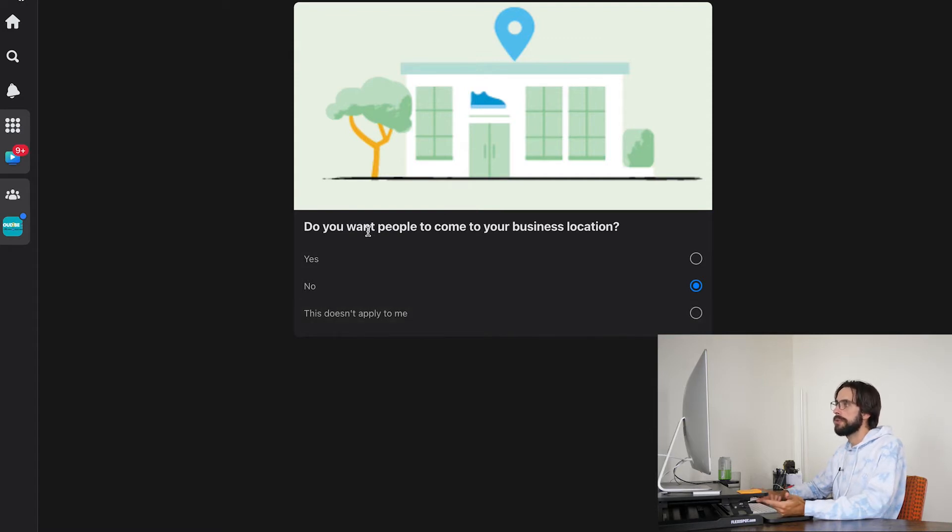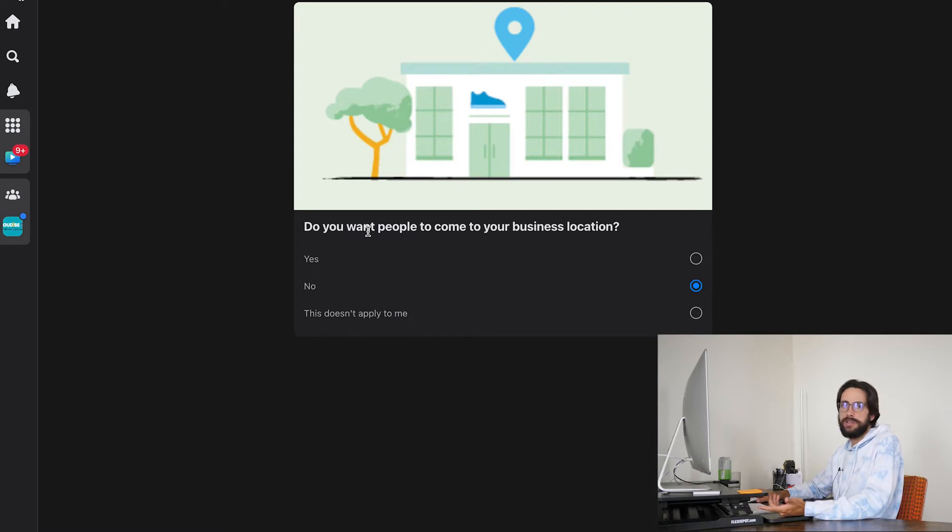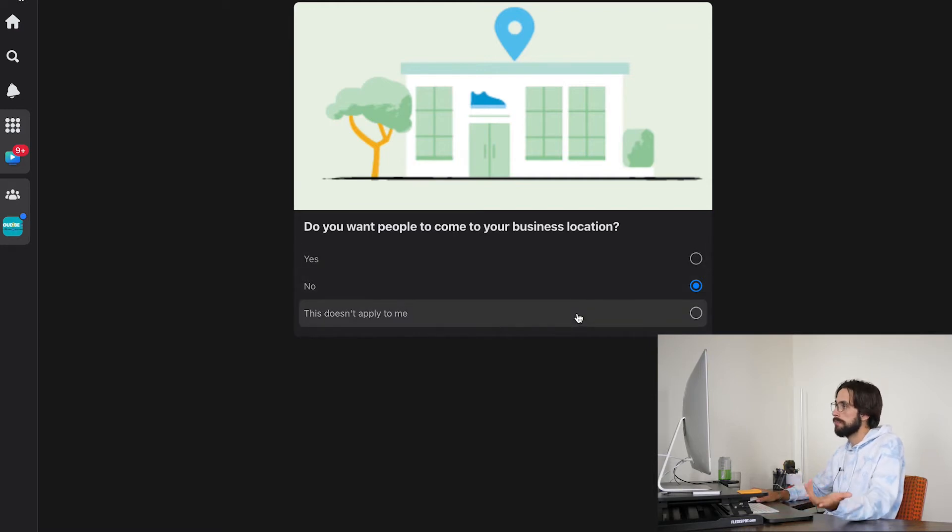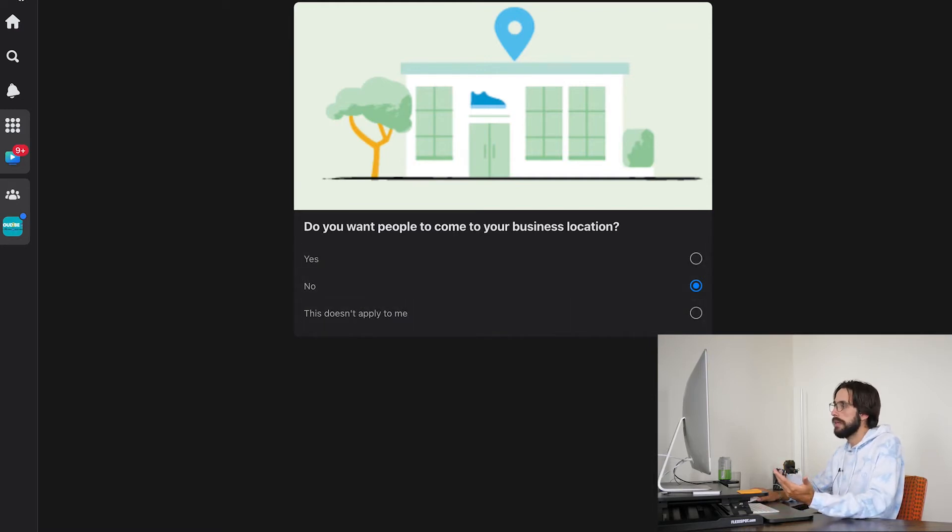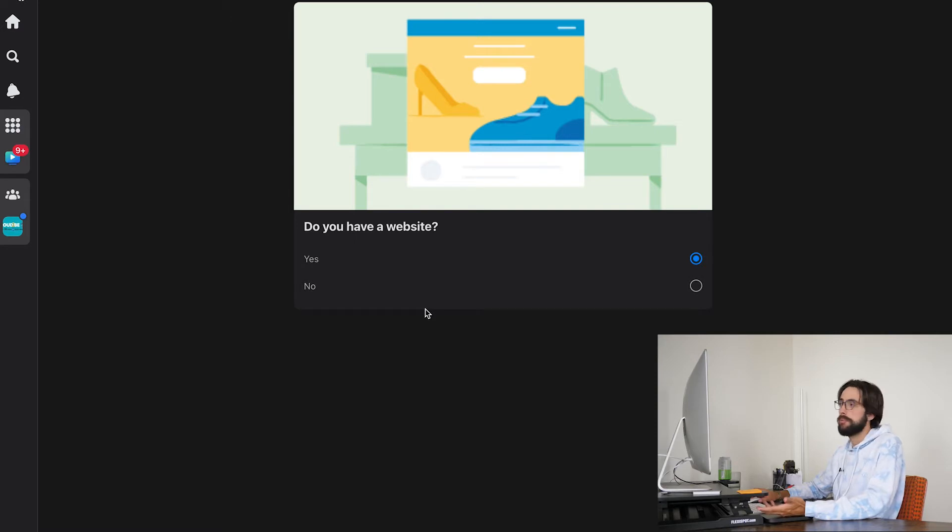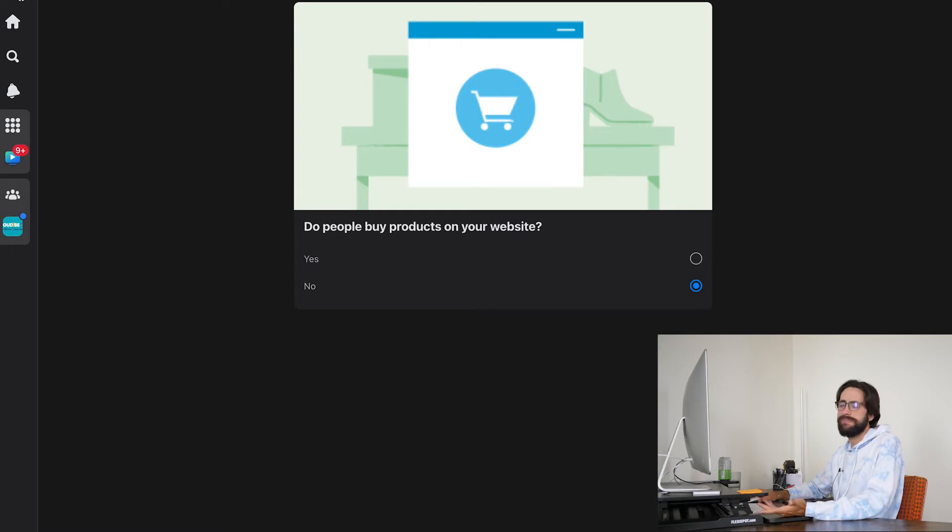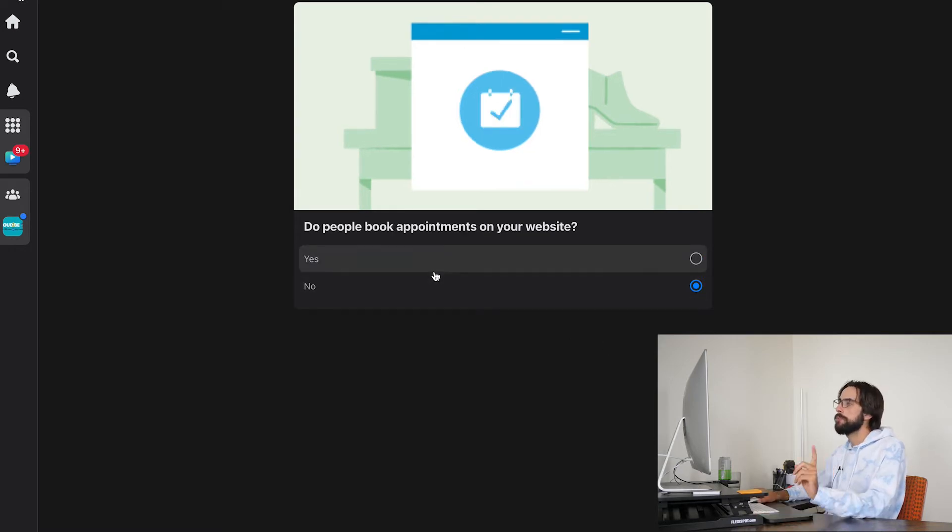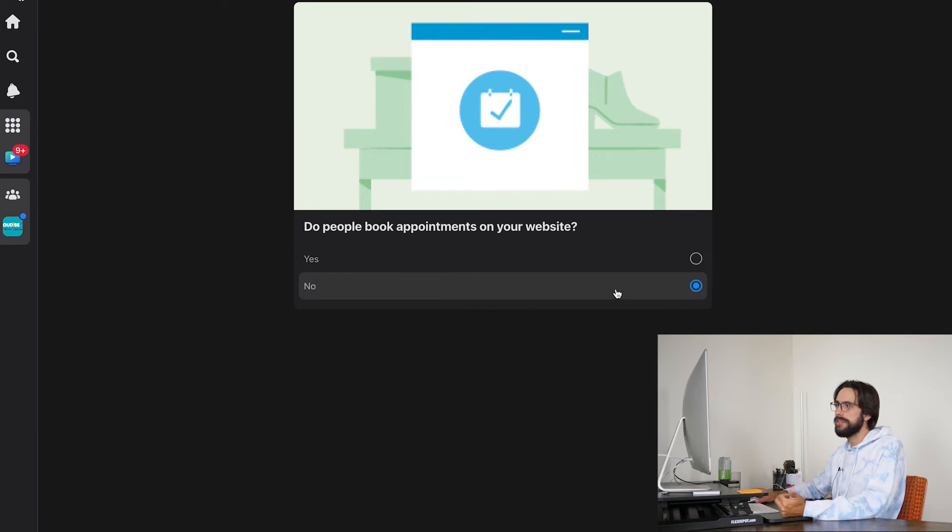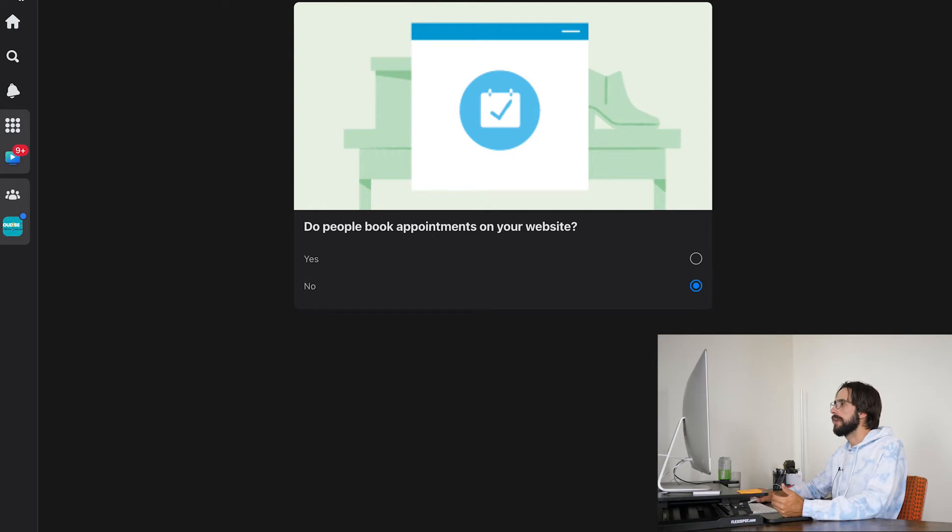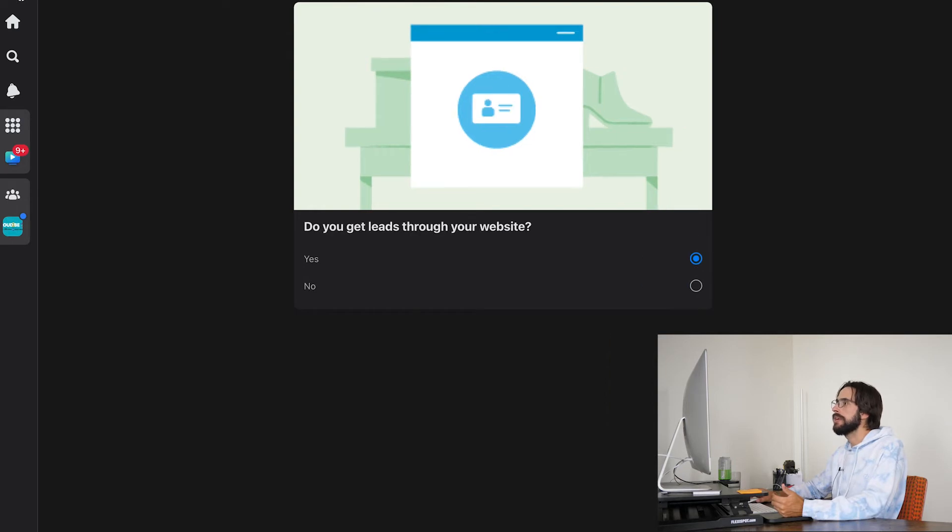Do you want people to come into your business location? Not really. You're not like a shoe store, but if you do, then click yes. Do you have a website? Yeah, you better have a website. That's all I'm going to say on that. Do people buy products on your website? Not necessarily. Do people book appointments on your website? I said no because I don't think people book appointments on your websites, but you guys would know that answer better than me.